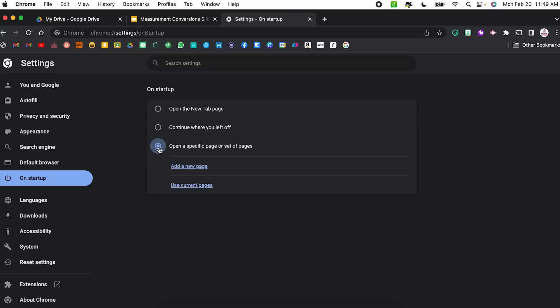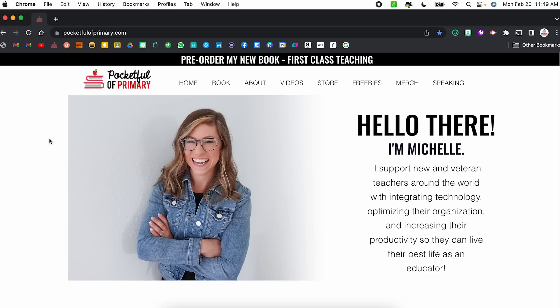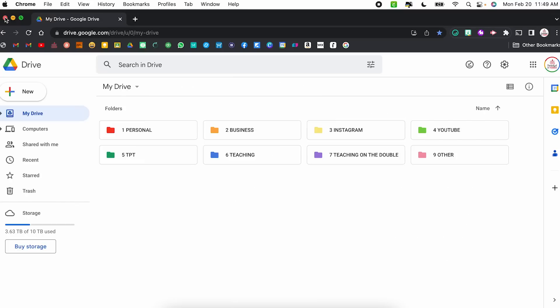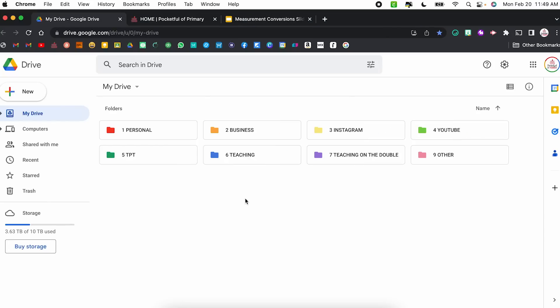Personally, I like to open a specific page or set of pages, so I'm going to select the last option. From here I can either individually add the tabs I want to open or have it use my current pages. Right now it has my main website, Google Drive, and maybe the slides I'm using to teach. I recommend taking time to brainstorm what you always have open throughout the day and putting those into your settings — that way it will save you time later on.